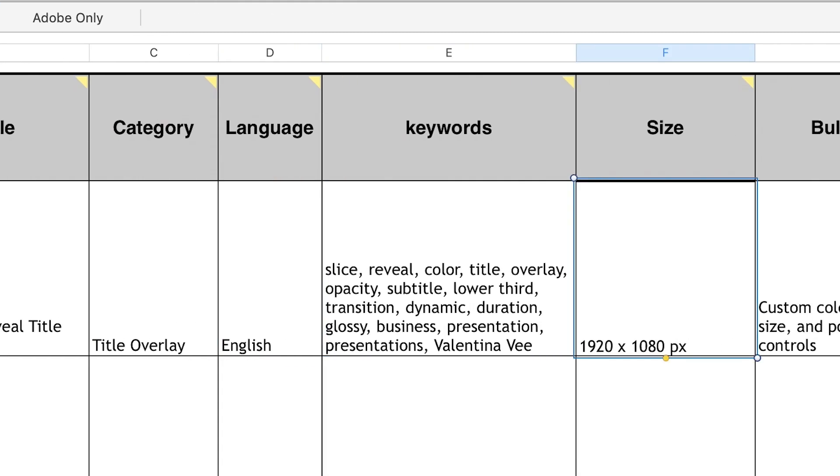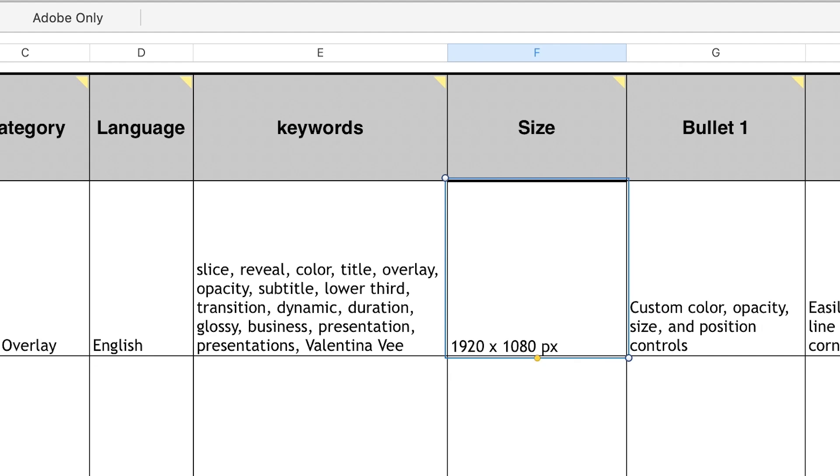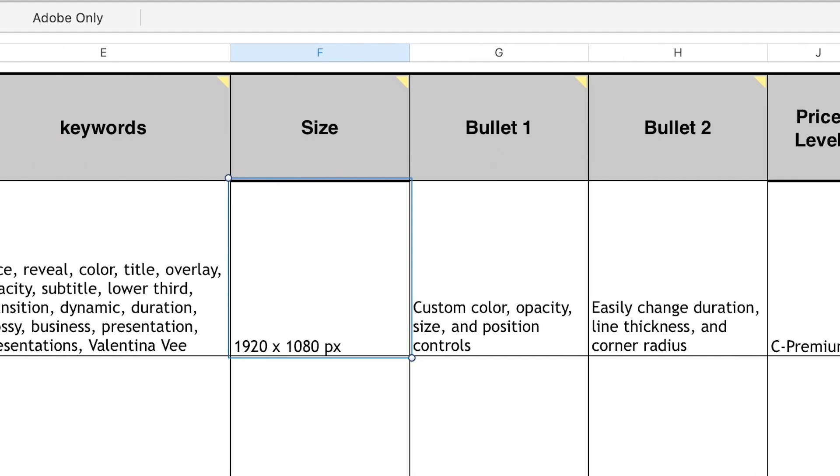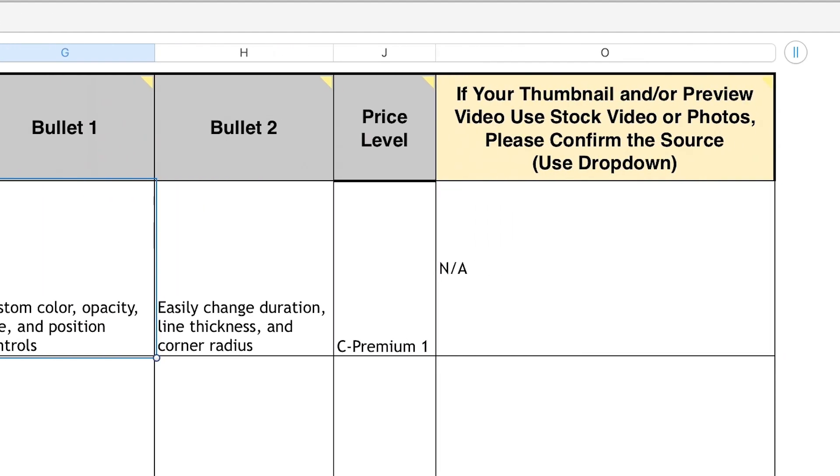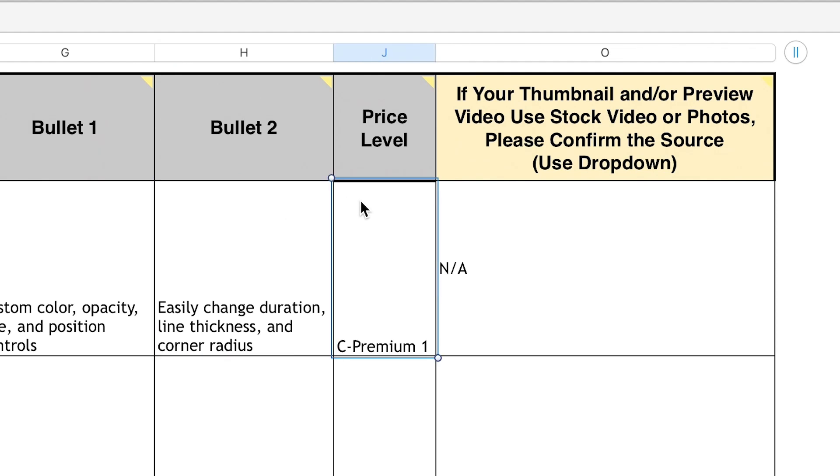and bulleted information on what customization options I've included. For price, it's level C premium 1. For preview media, I'll write NA because I didn't use any photos or videos.